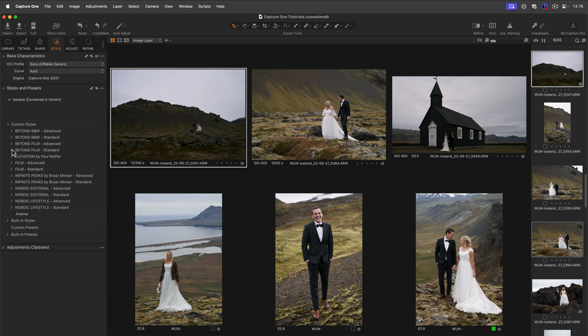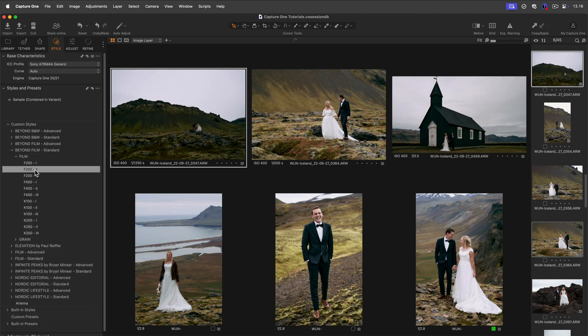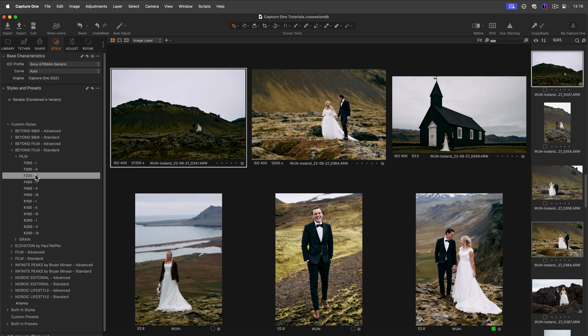To preview a style or a preset on your photo, simply hover over it. To apply it, click on it once. Click on it again to remove it.